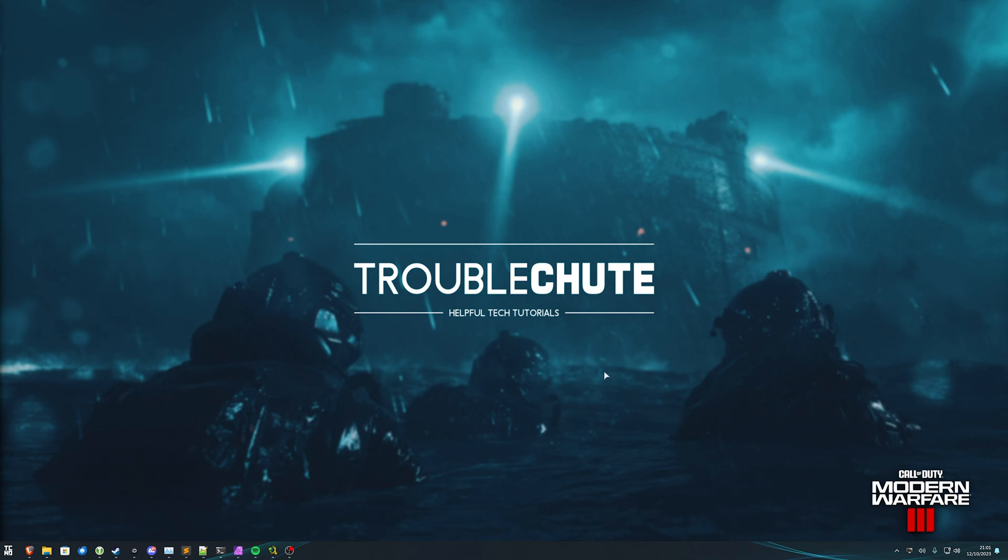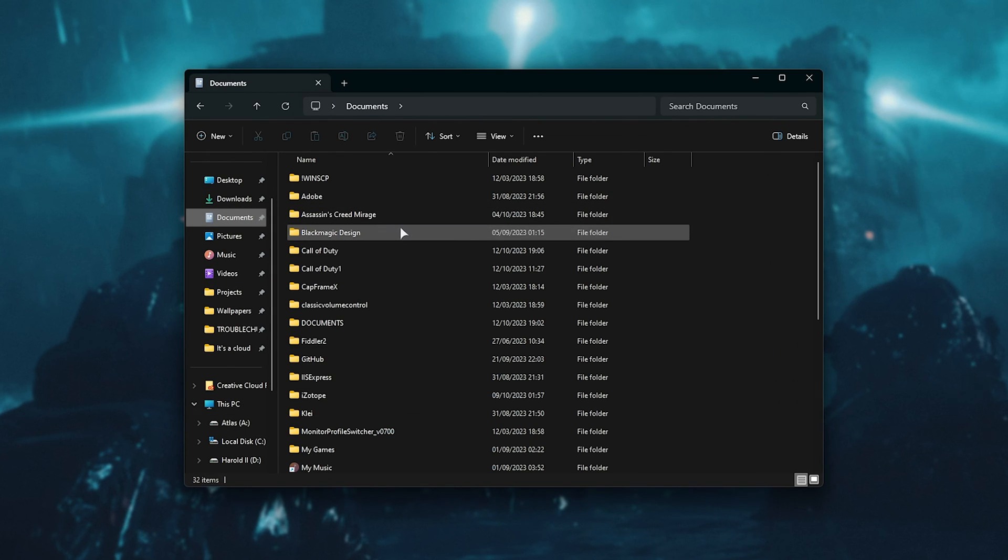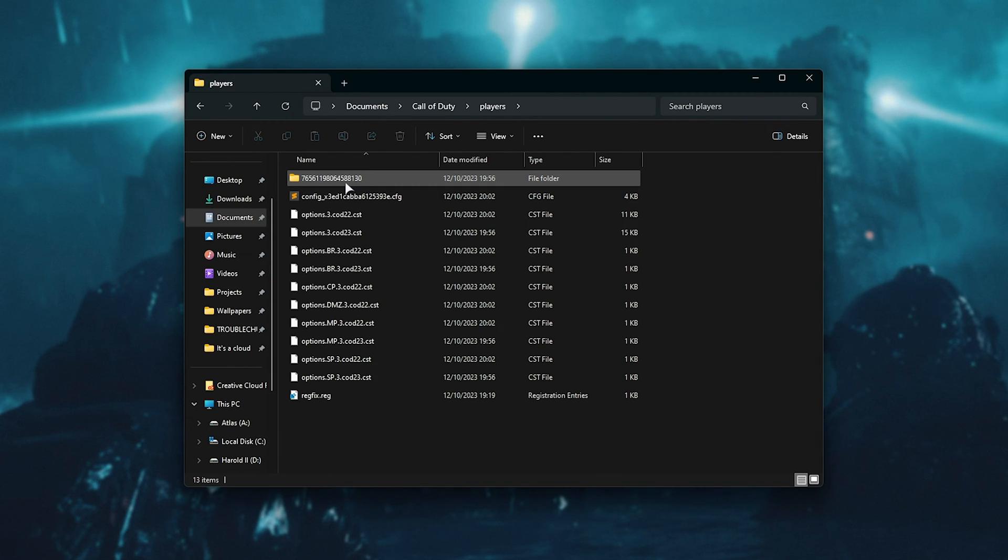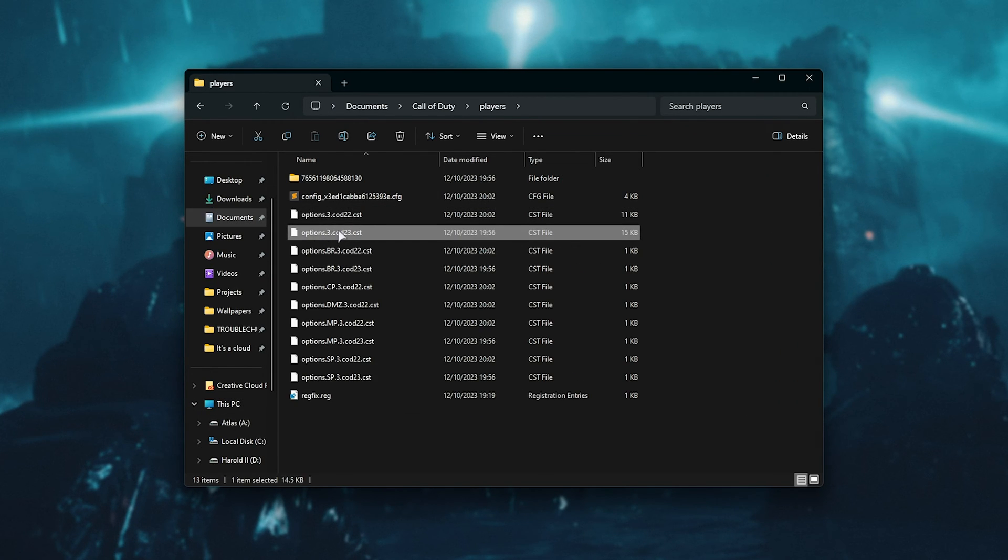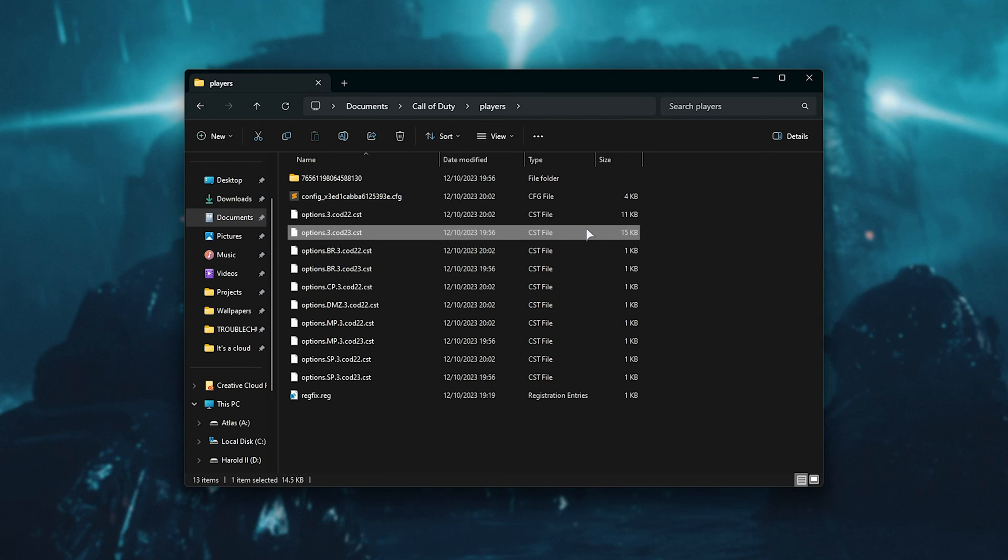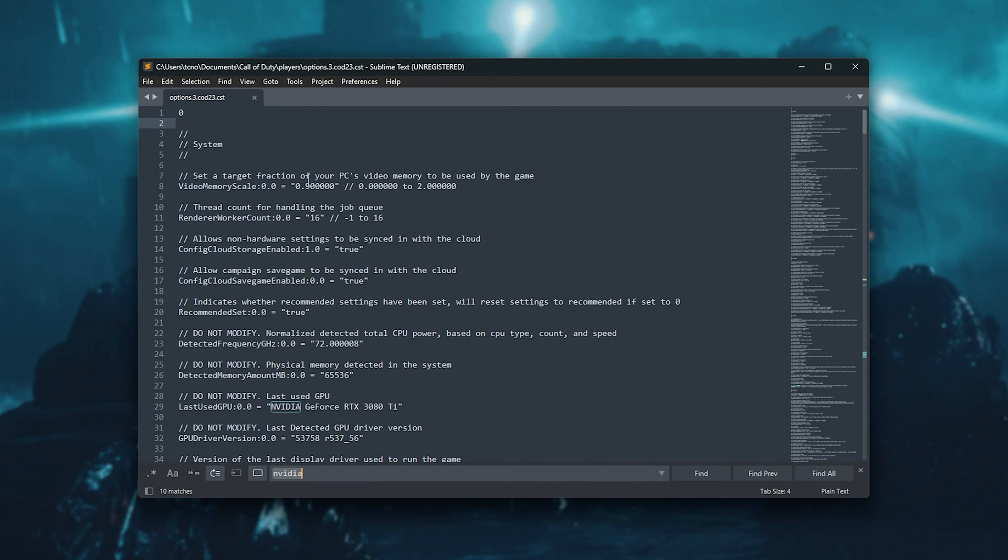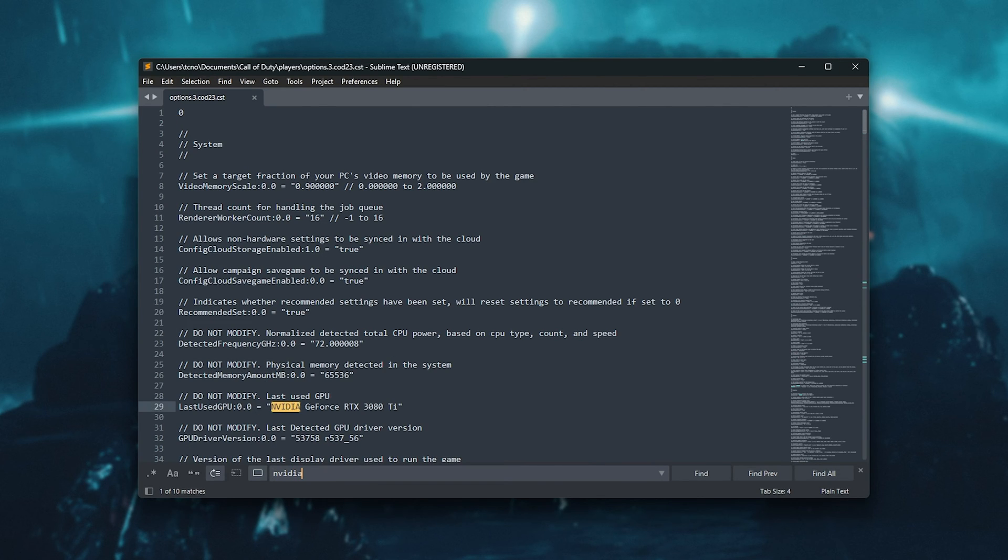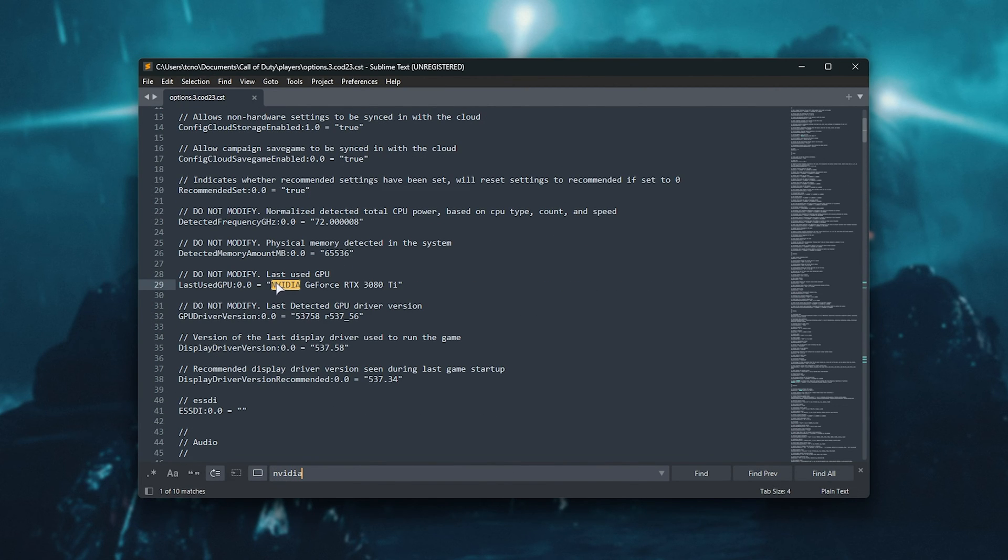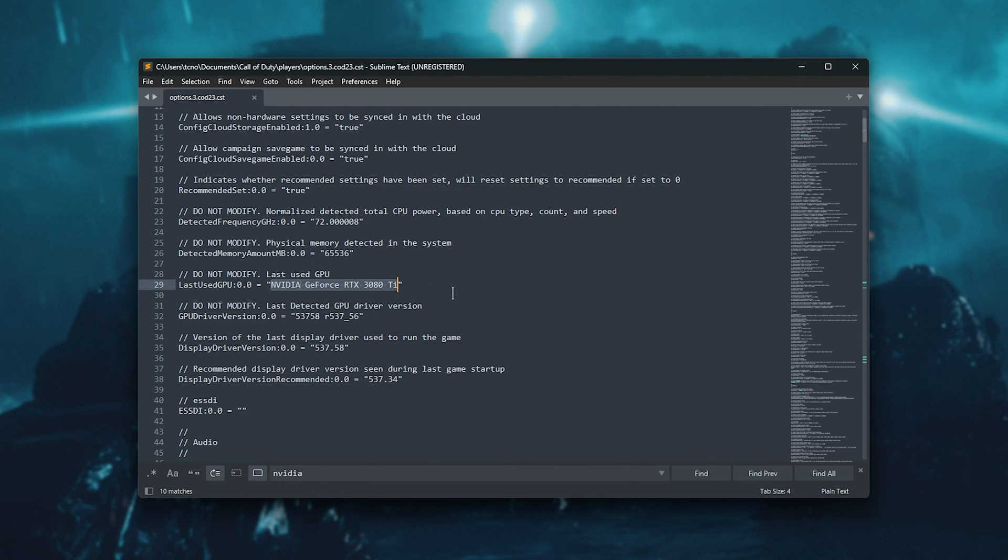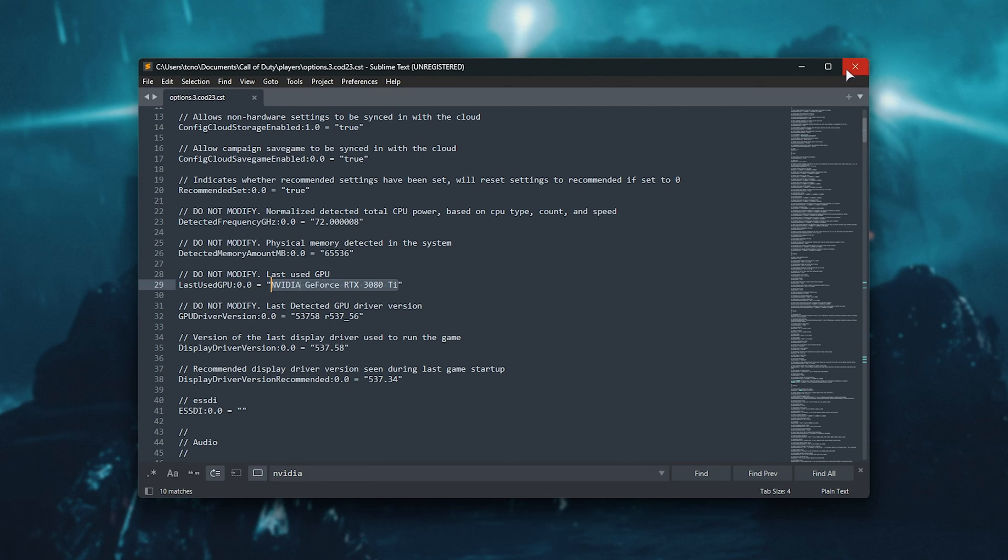Then, let's make sure that the game is running on the correct GPU. For this, open up your documents once more, then head into Call of Duty, players, followed by cod23.cst. This options file, all the way here, it's one of the biggest ones. We'll open this with any text editor. If we simply search for NVIDIA and jump to the first result, we should see your graphics card listed here. Last listed GPU. NVIDIA GeForce RTX 3080 Ti is mine. In my case, if you have multiple graphics cards in your computer, you can try changing this here to be exactly the name of your other graphics card.